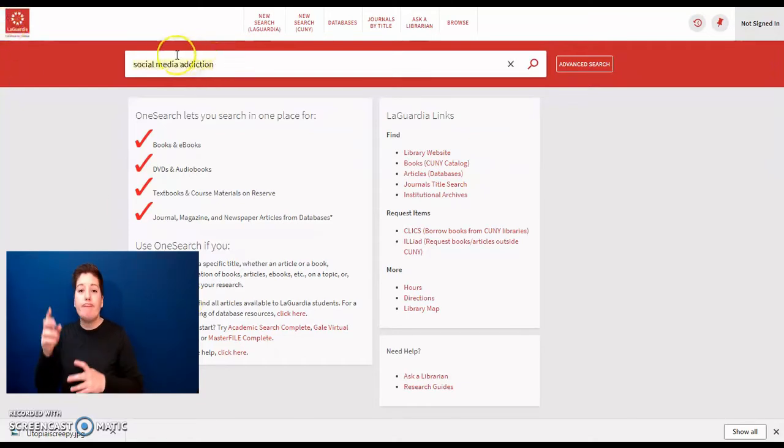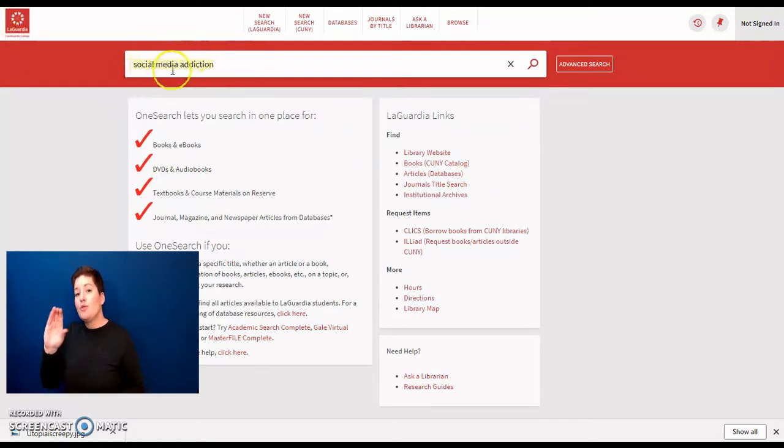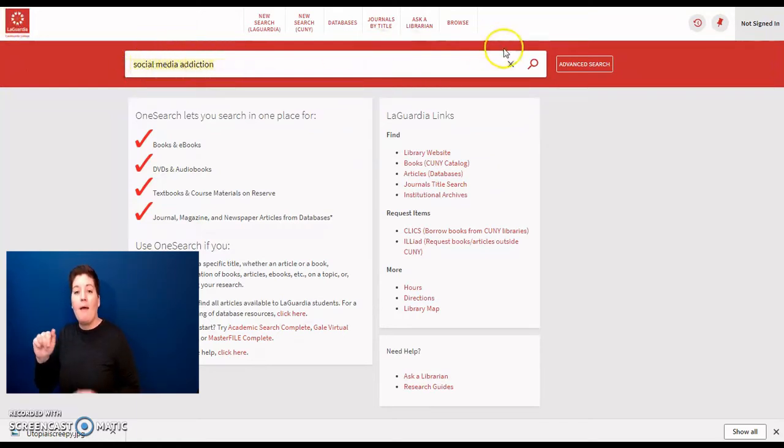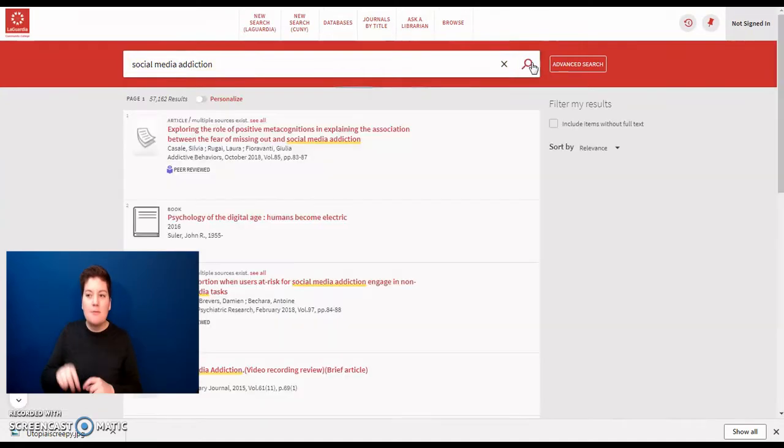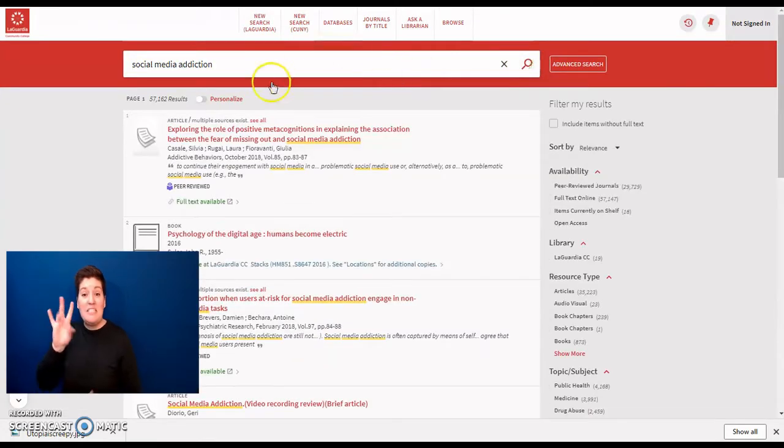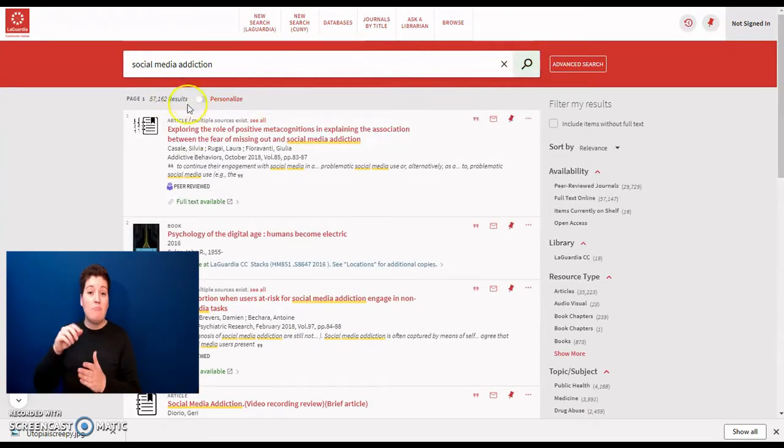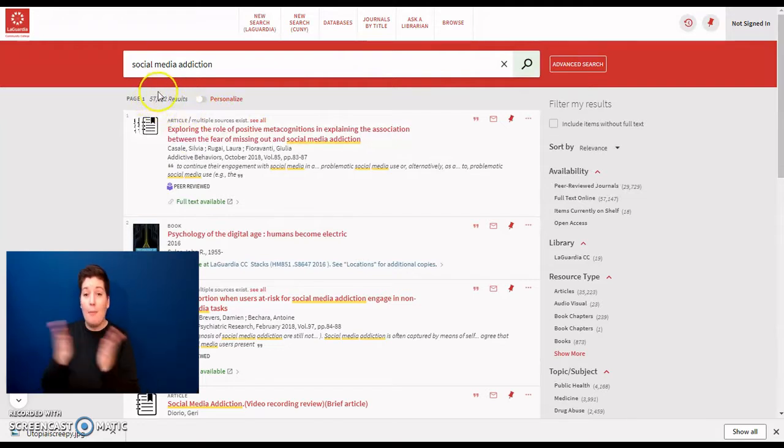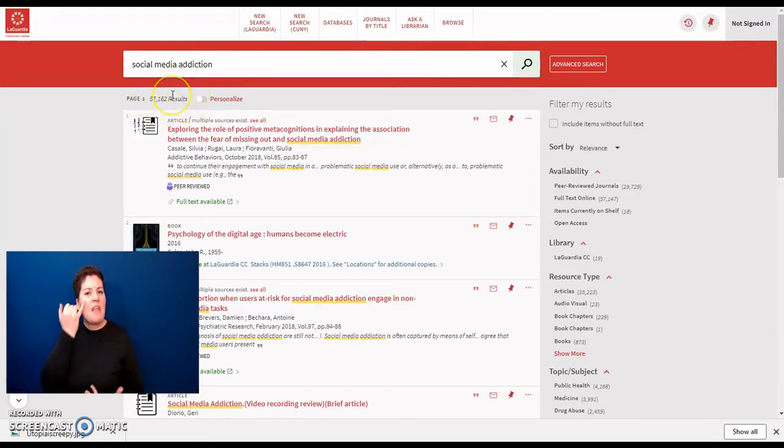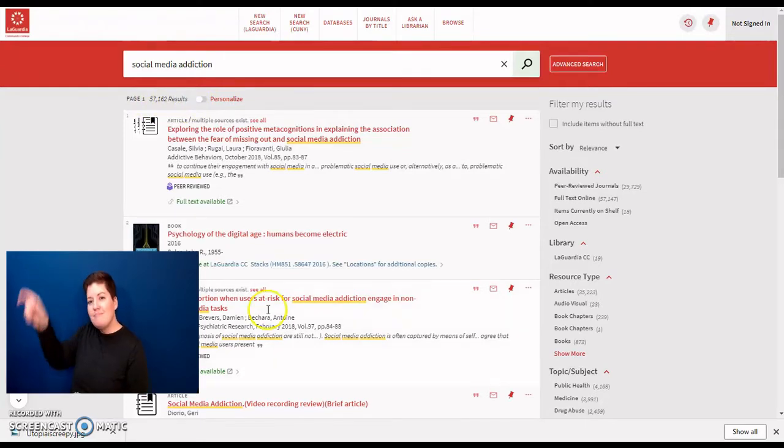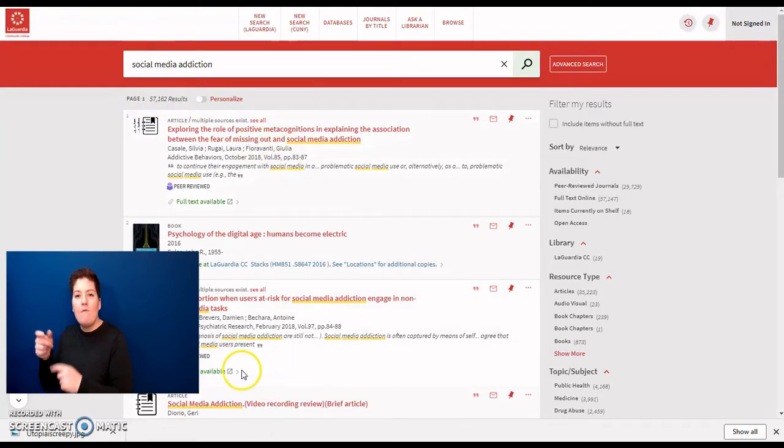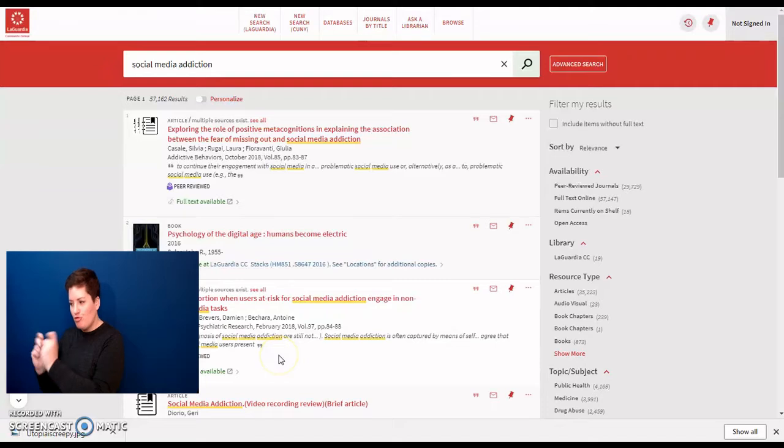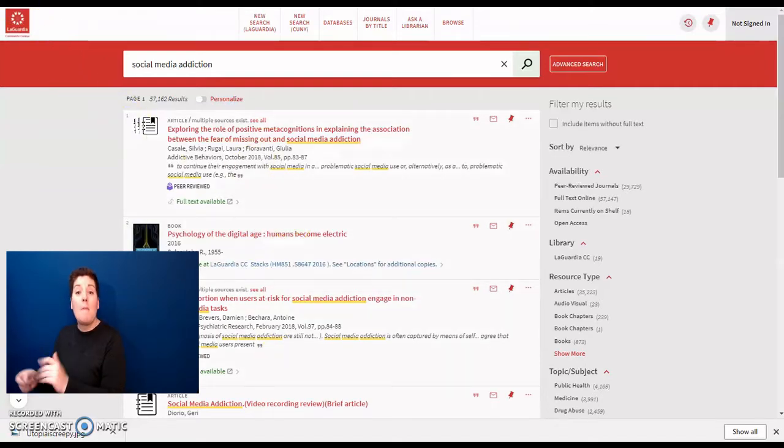Here is an example of a search for social media addiction. This search results in over 57,000 articles and more. A quick look at the results and you can see some articles and books as well as many other types of resources.